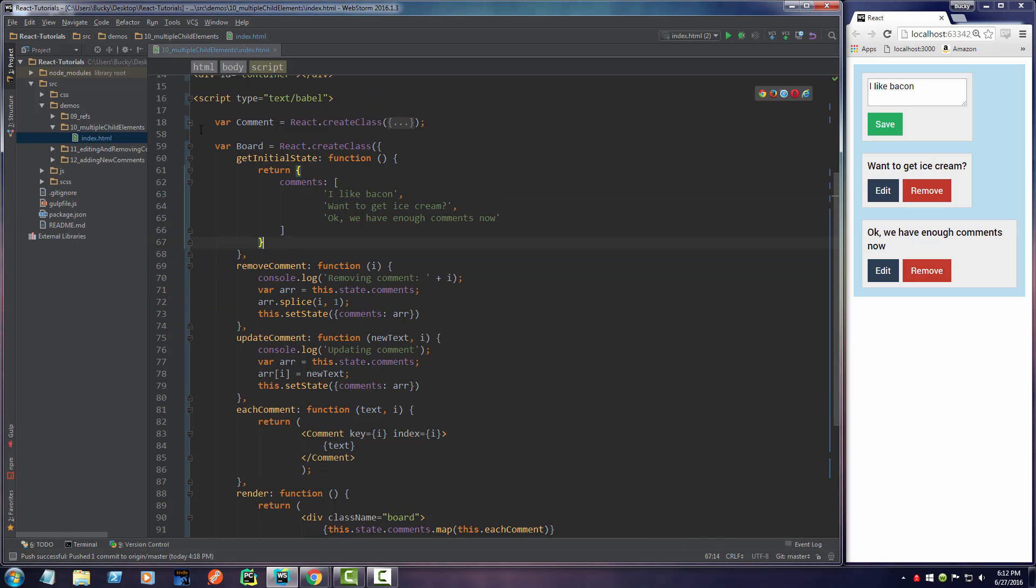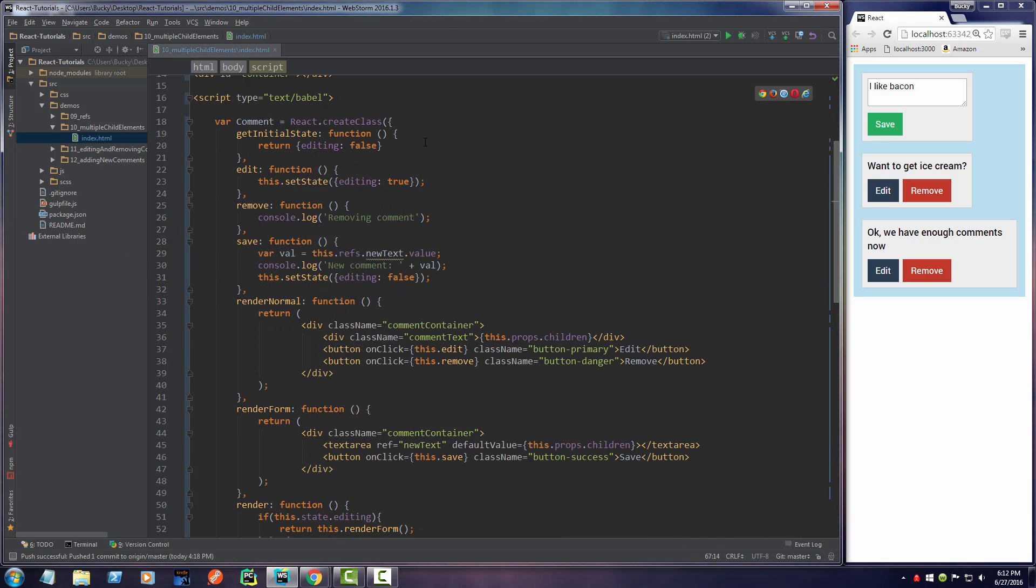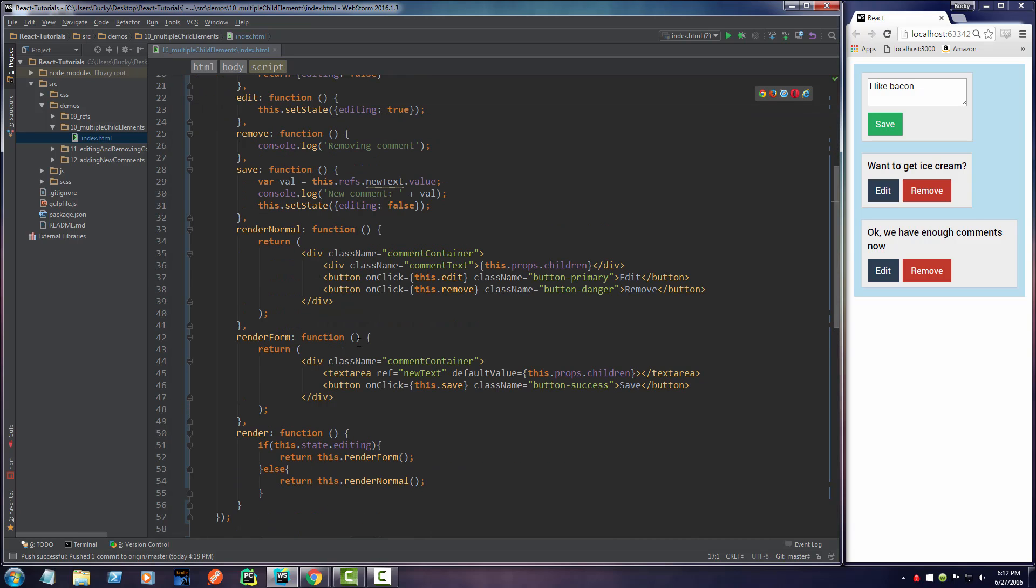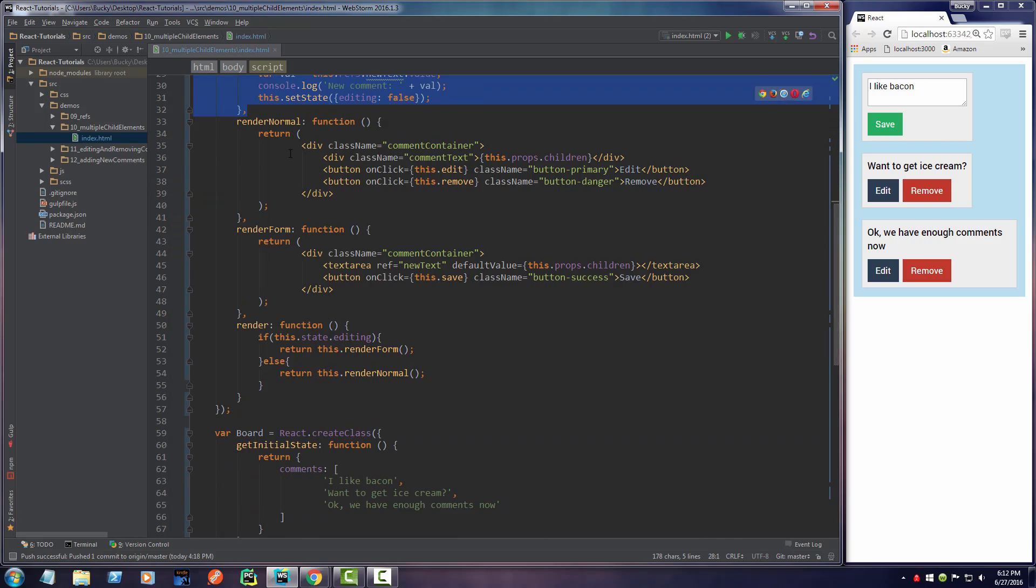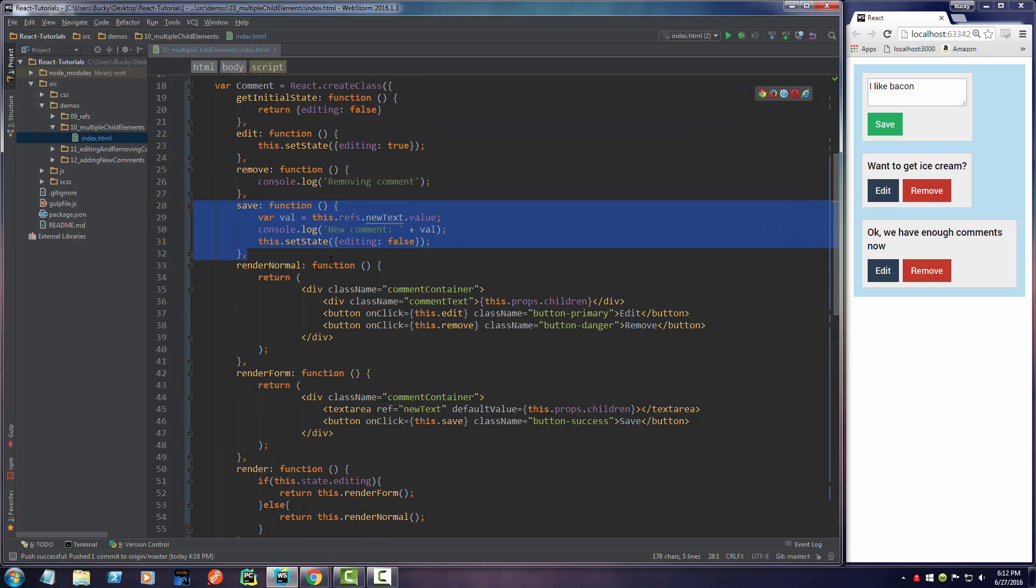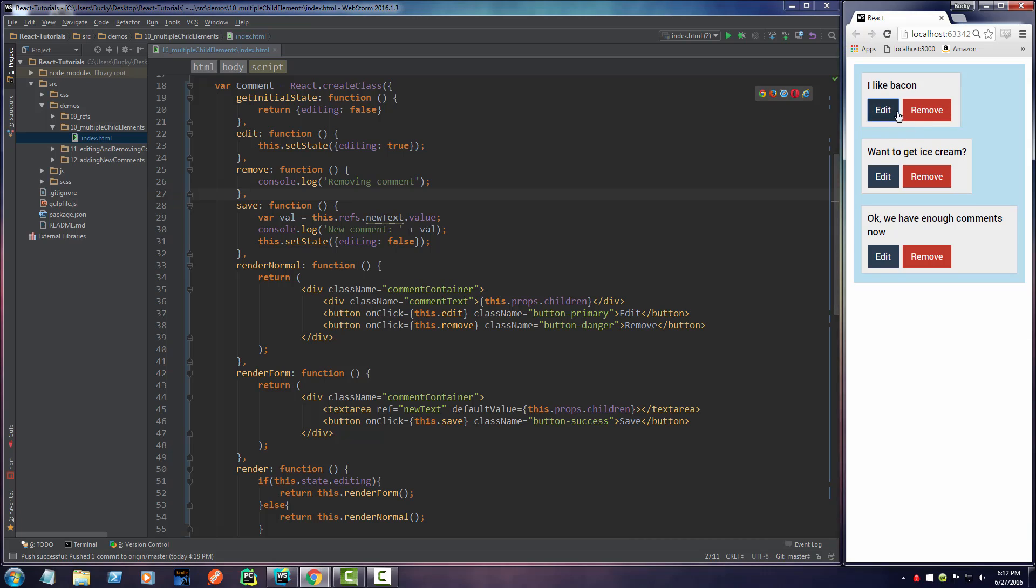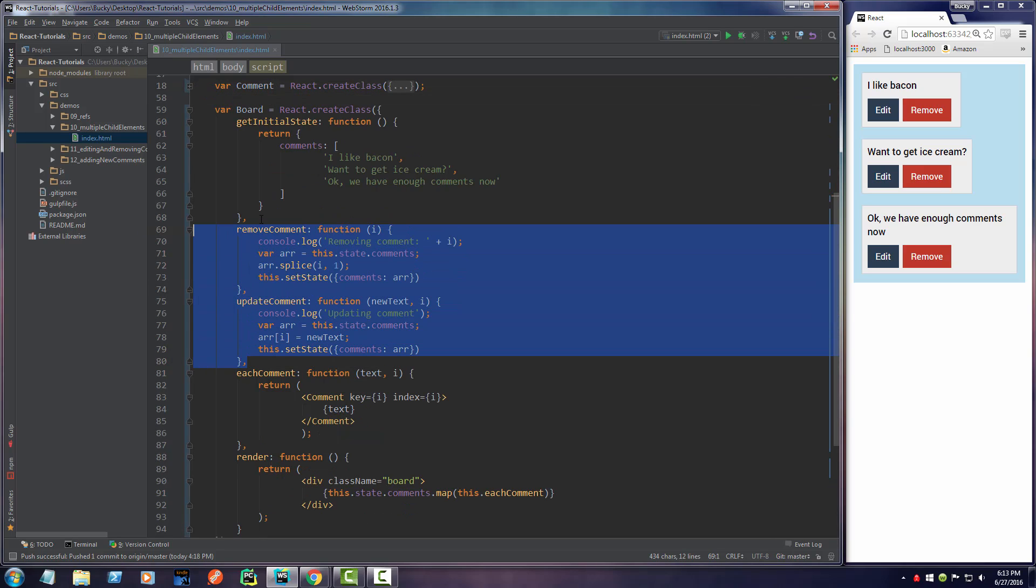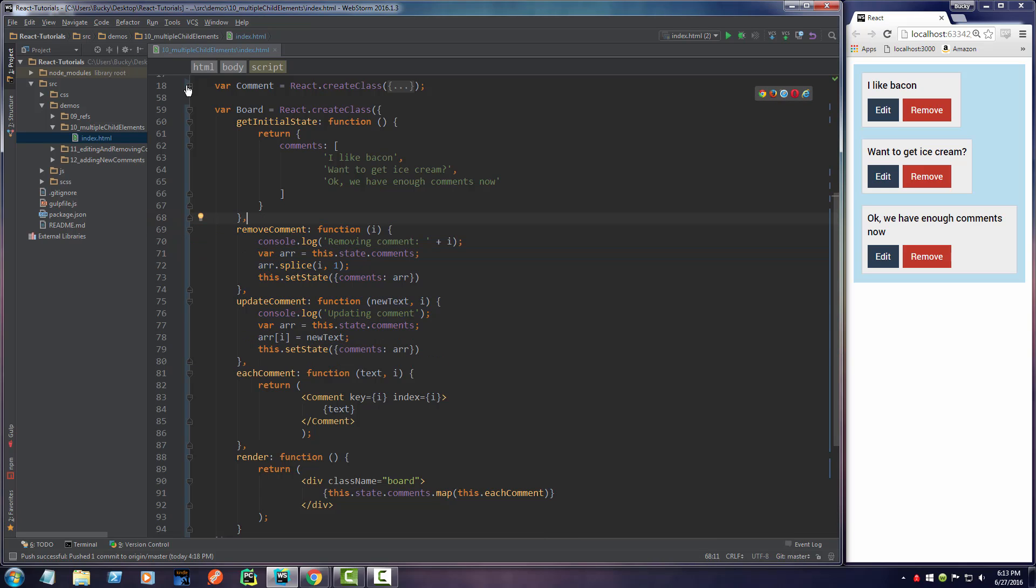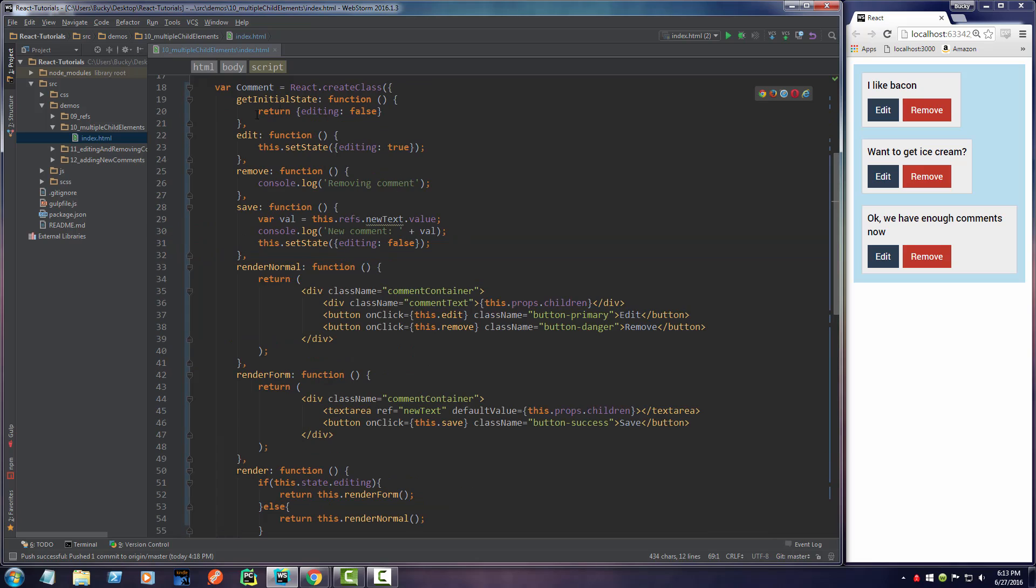Alright, so the buttons were in this comment. So essentially whenever I click save right here, I want to call... whoa, wait a minute. Oh crap. We got a little problem here. So check this out. You see this button right here, all of these buttons, they belong to the comment component. However, the functions that we want to use are in the board component. So how the heck are we supposed to call these functions from an entirely different component?